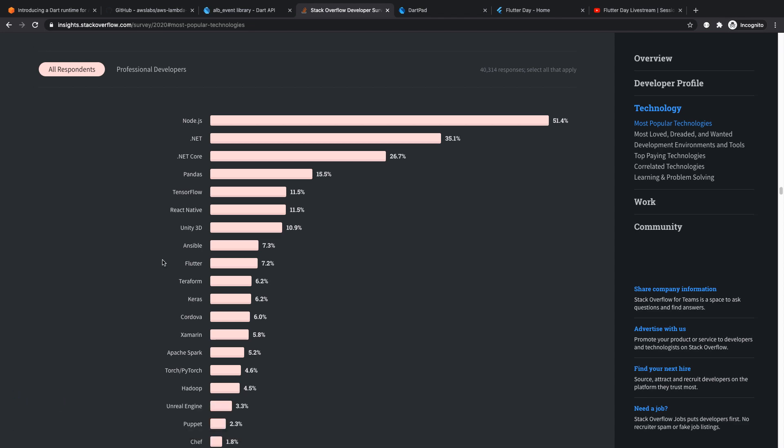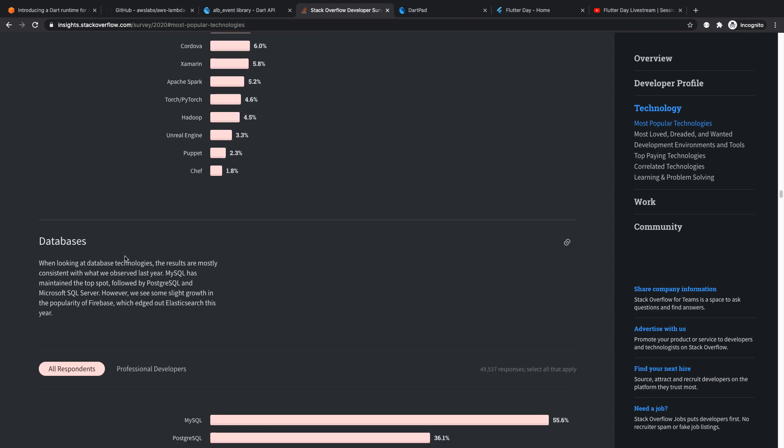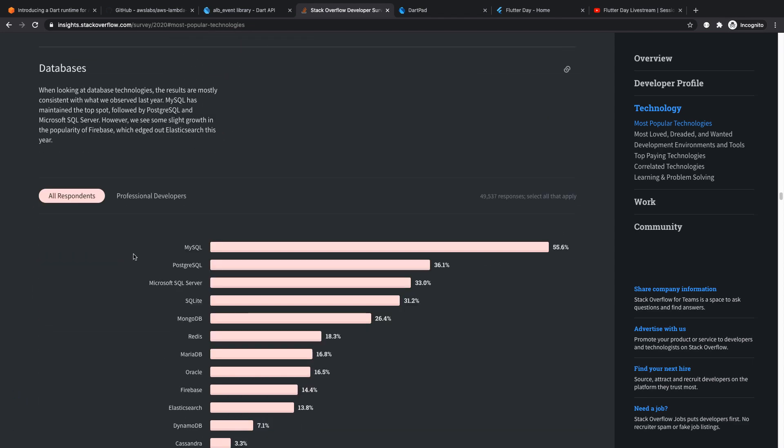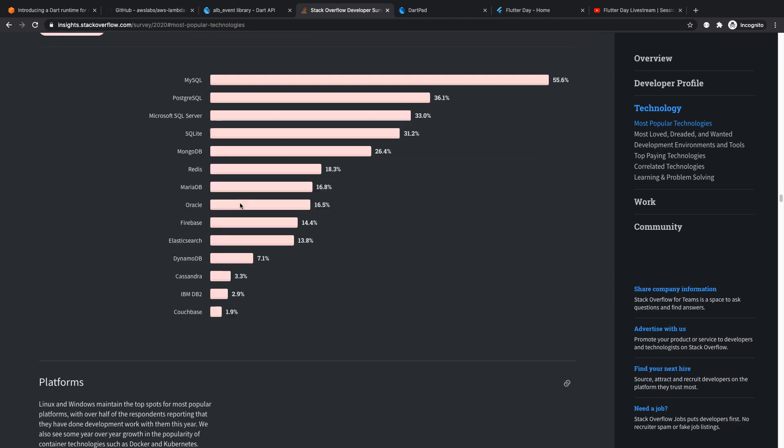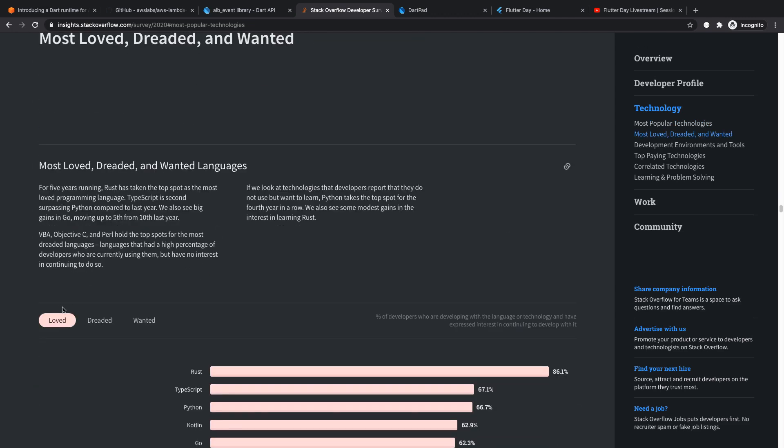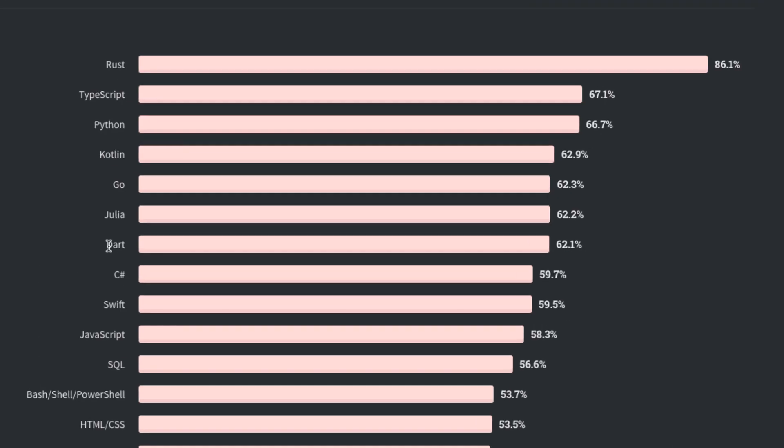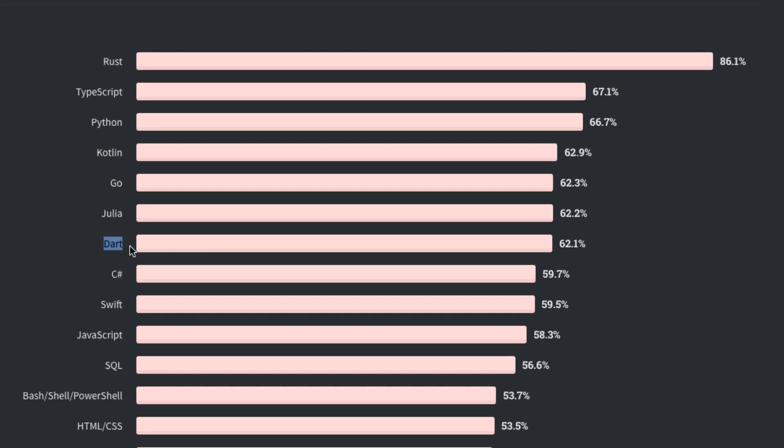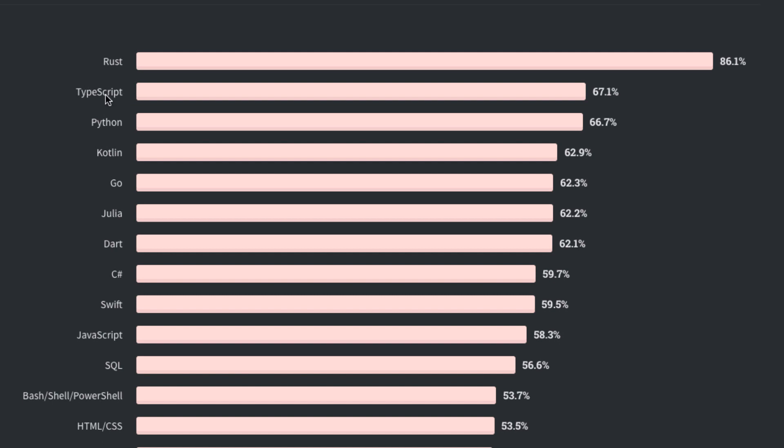If we scroll down to the most loved languages, Dart is increasingly becoming a language that developers love to use, in the top seven of languages developers love working with. Interestingly, JavaScript has come down to the 10th position. To be fair though, TypeScript is on number two, so it looks like most people are migrating away from JavaScript to either Dart or TypeScript.